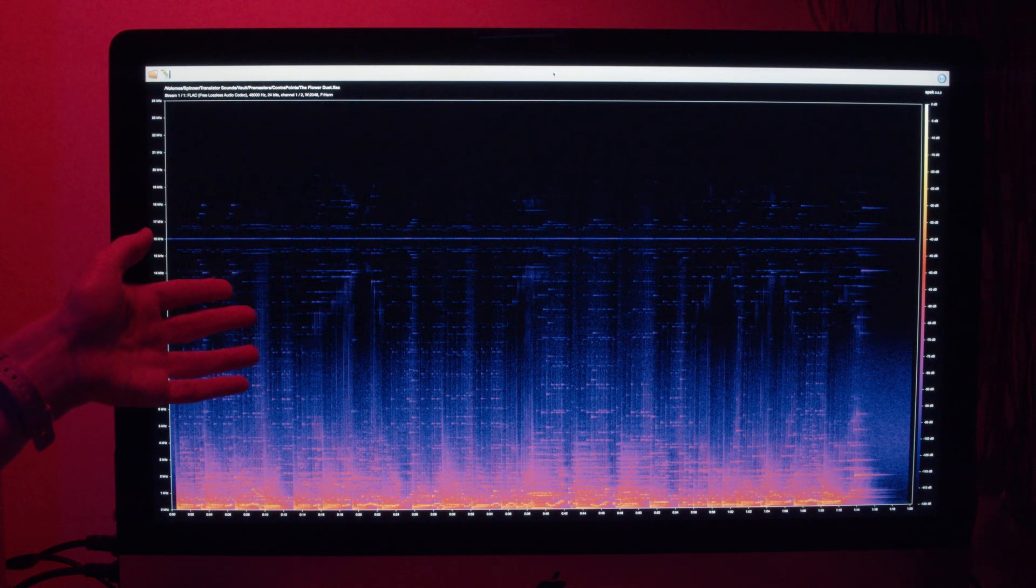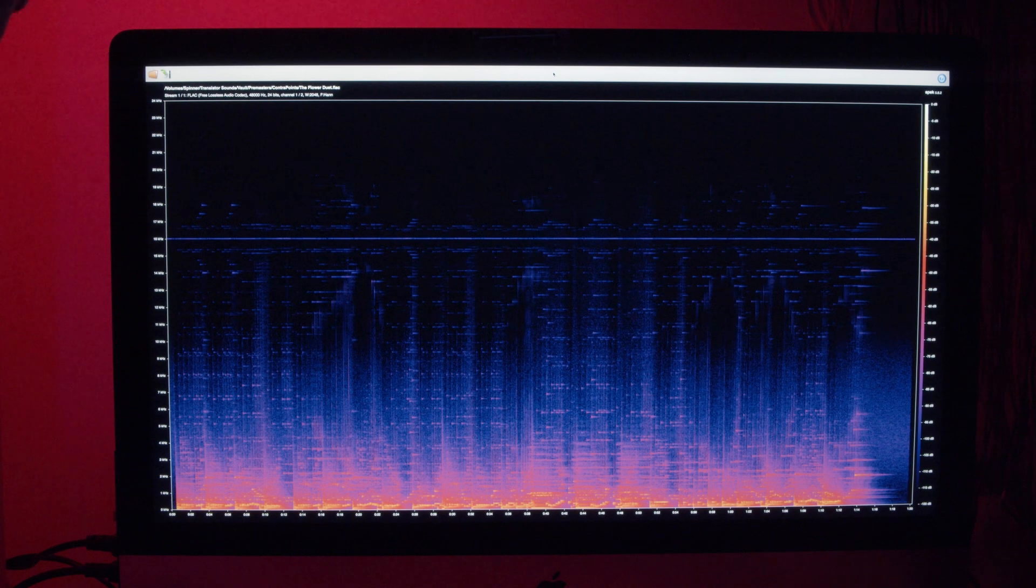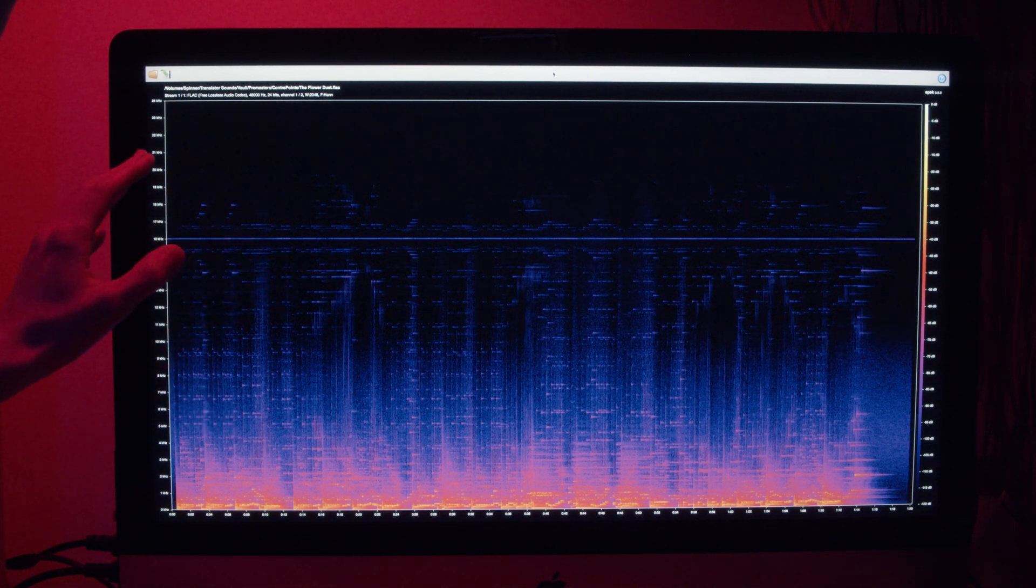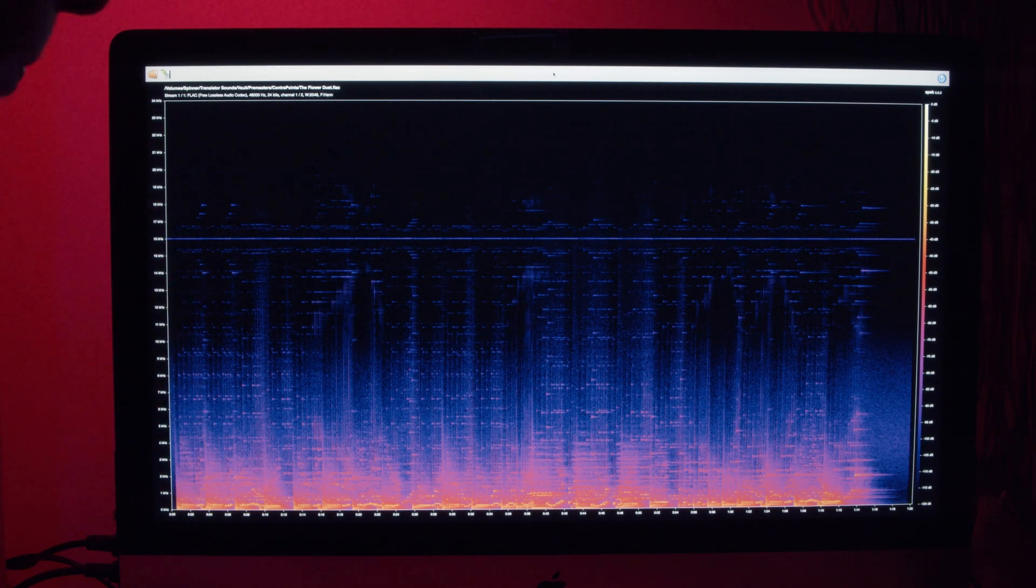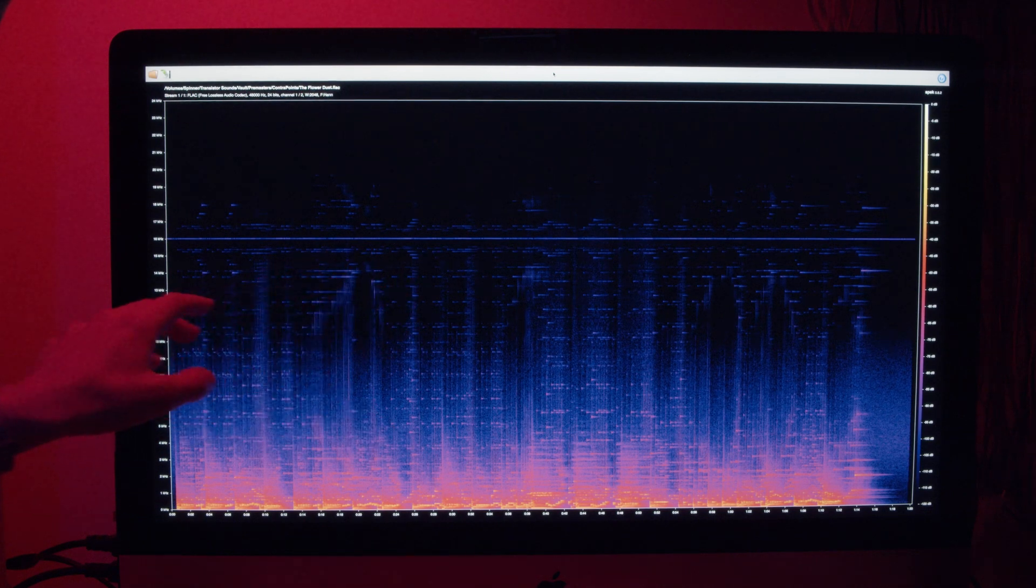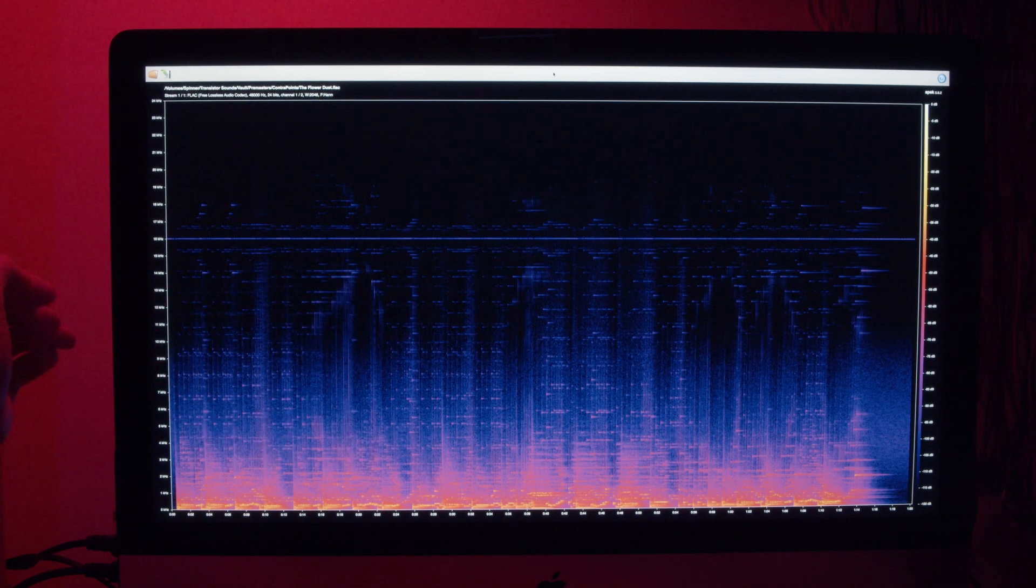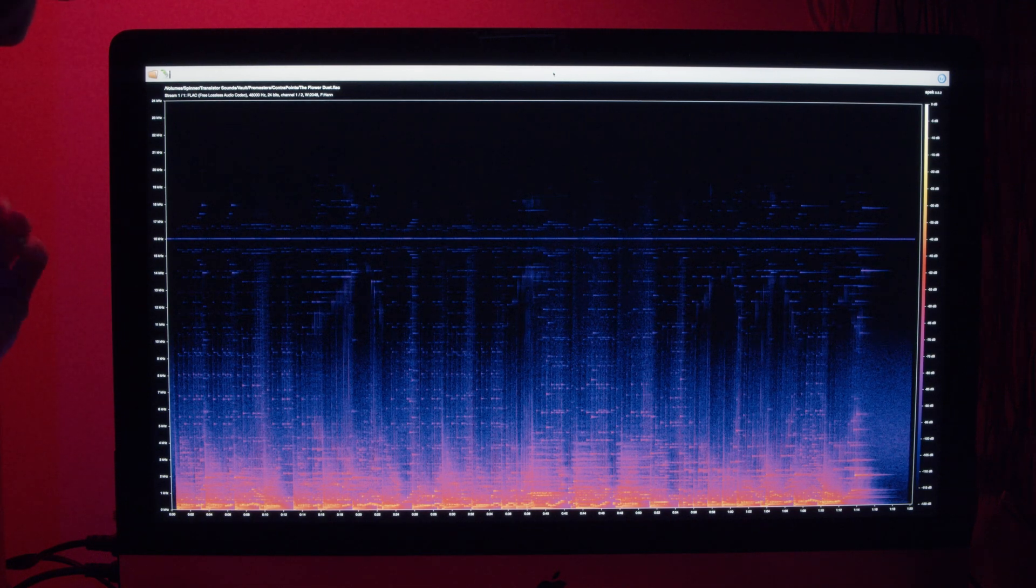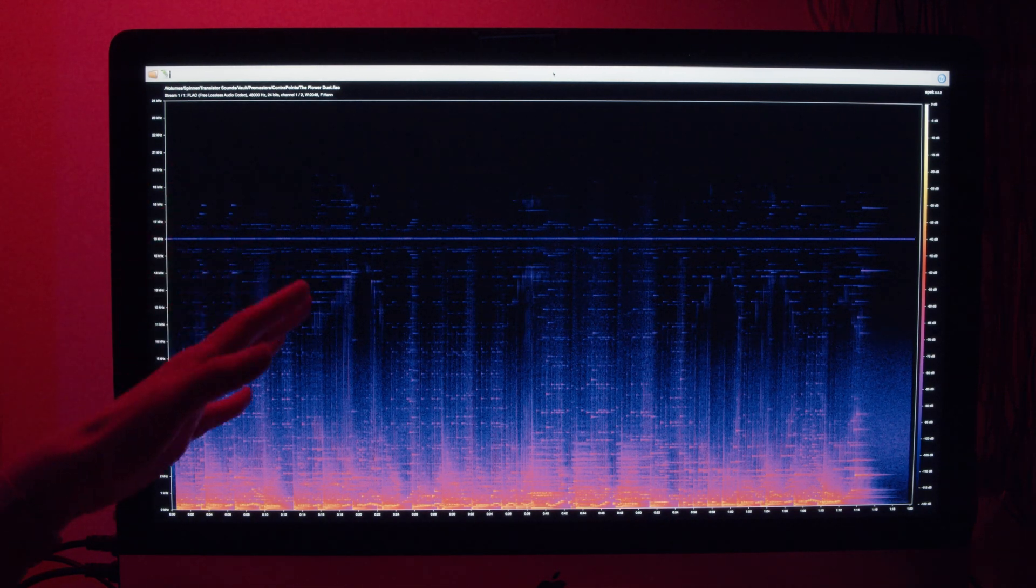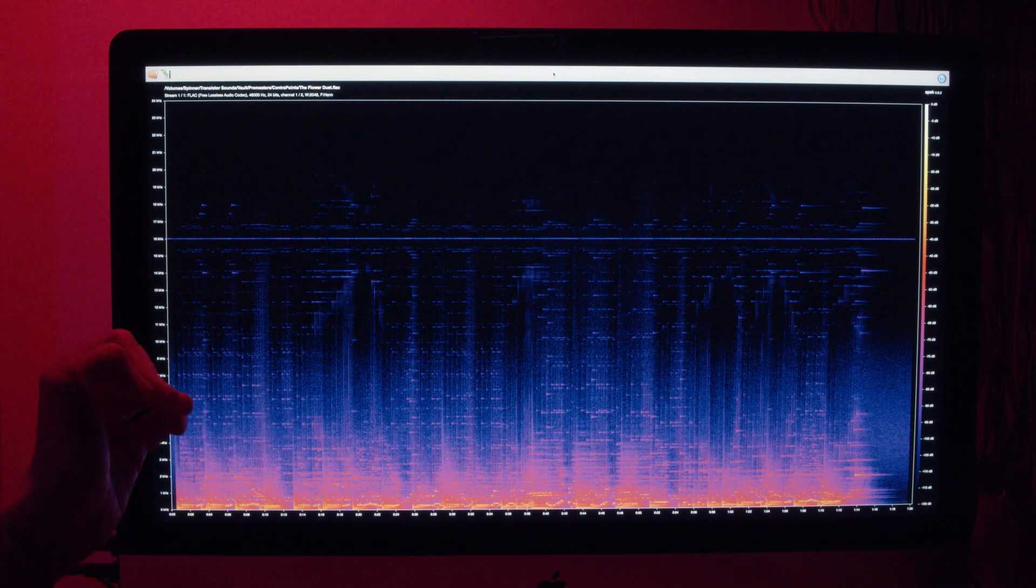So this is a recording of the Flower Duet that I did for Natalie's ContraPoints. Although this was recorded at 48kHz, before it got as far as the recording stage, pretty much every instrument in here went through a BBD, a Bucket Brigade device, and this works as a kind of analog delay that's kind of pretending to be digital.